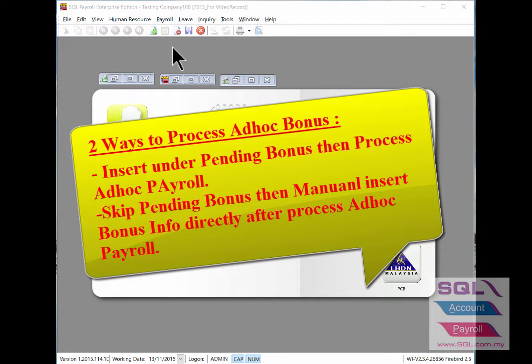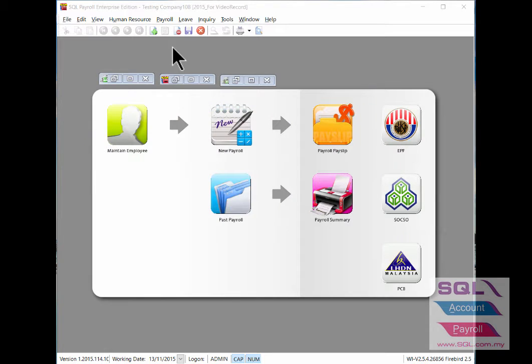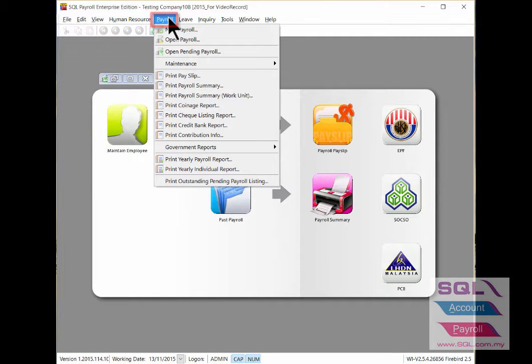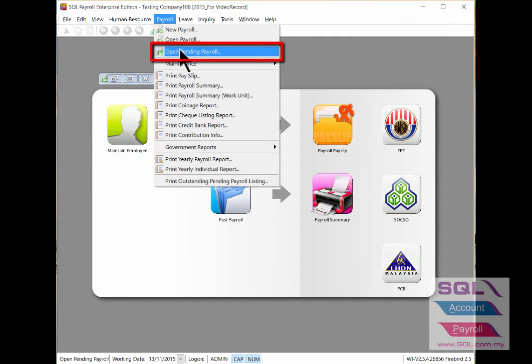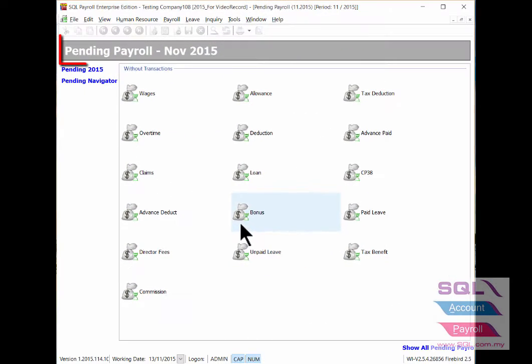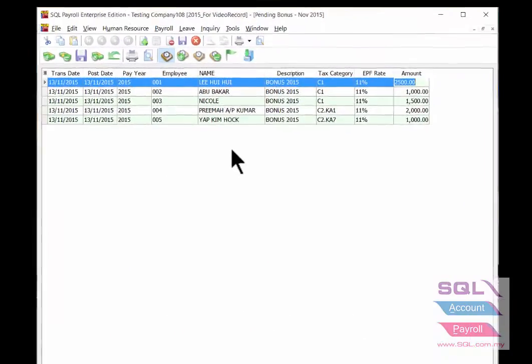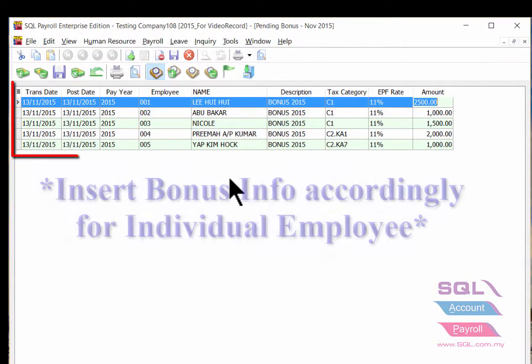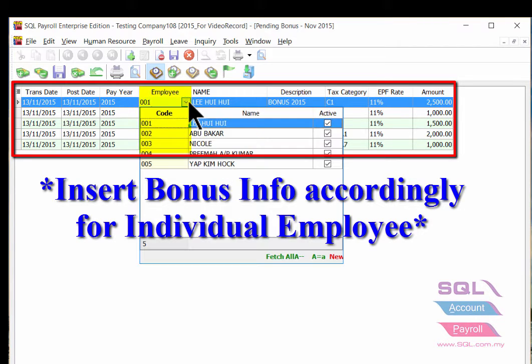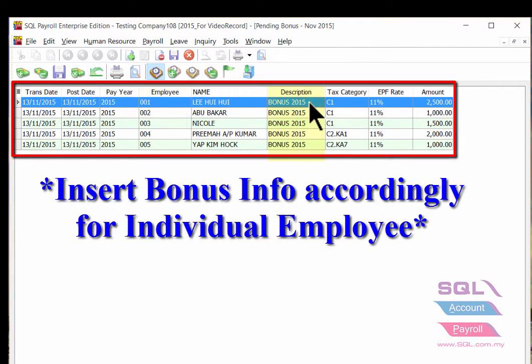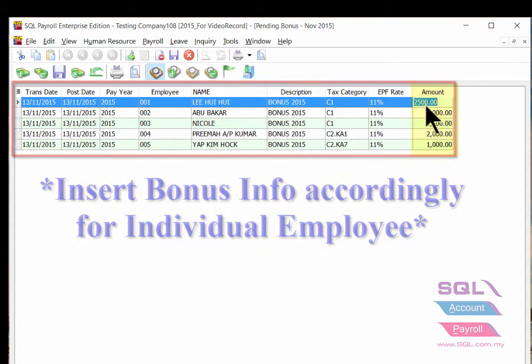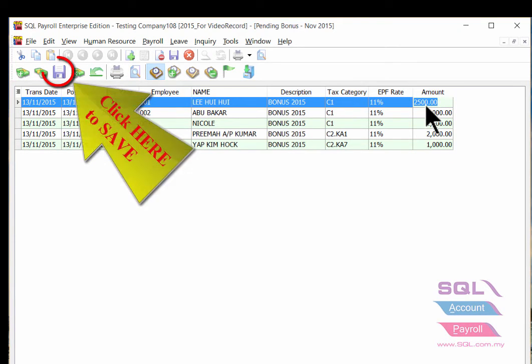First, when you get the list of bonus, click into Payroll then look for open pending payroll. Double click the money bag of bonus under the pending bonus. Update the bonus info accordingly such as employee description and also for the bonus amount. Once you're done, update accordingly.